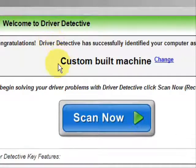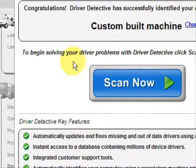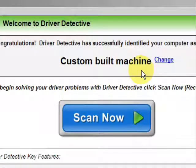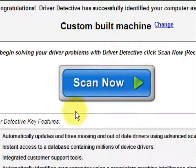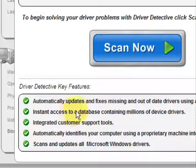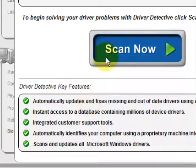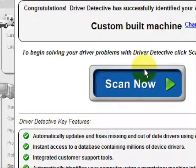And here is the software. As soon as you open it, the first thing it does is identify your machine — mine is a custom-built machine. It automatically updates missing or out-of-date drivers, gives you access to a database of millions of different device drivers, and provides customer support.